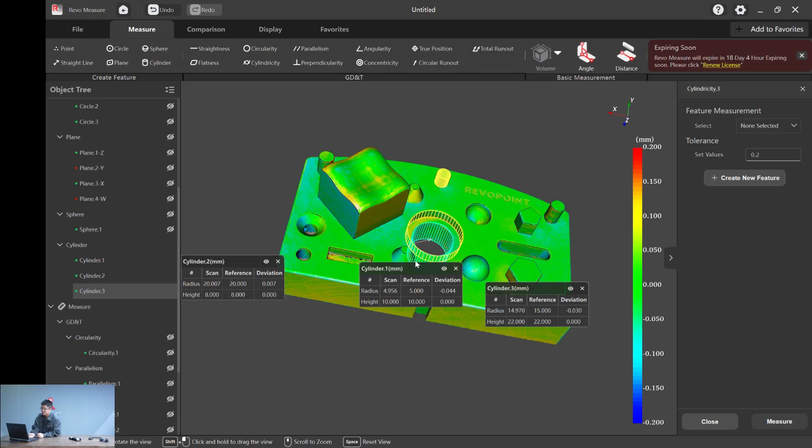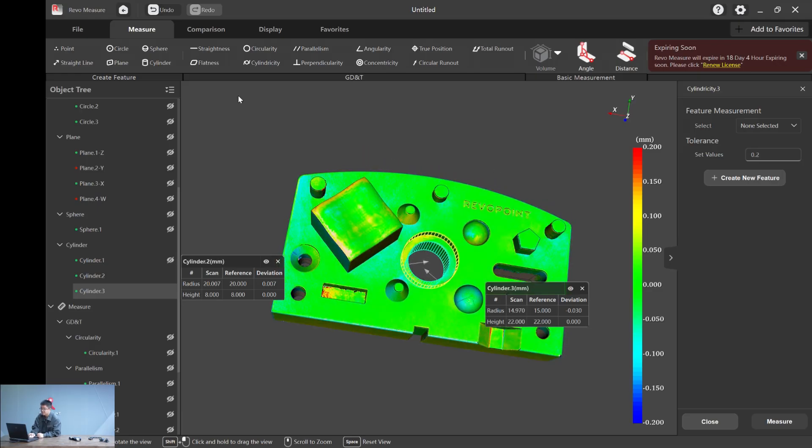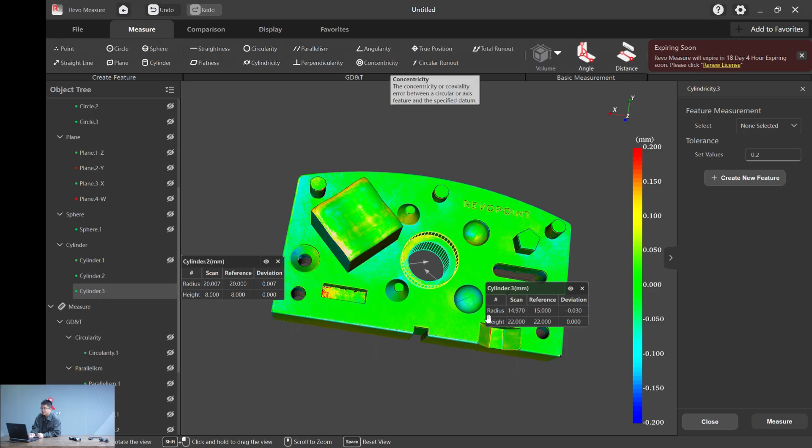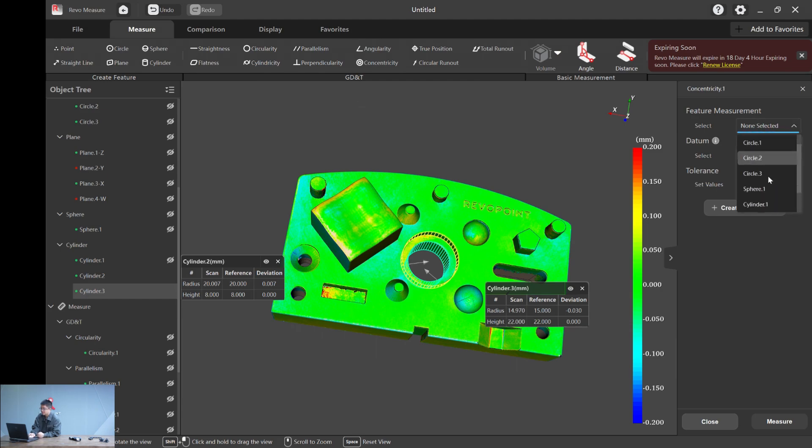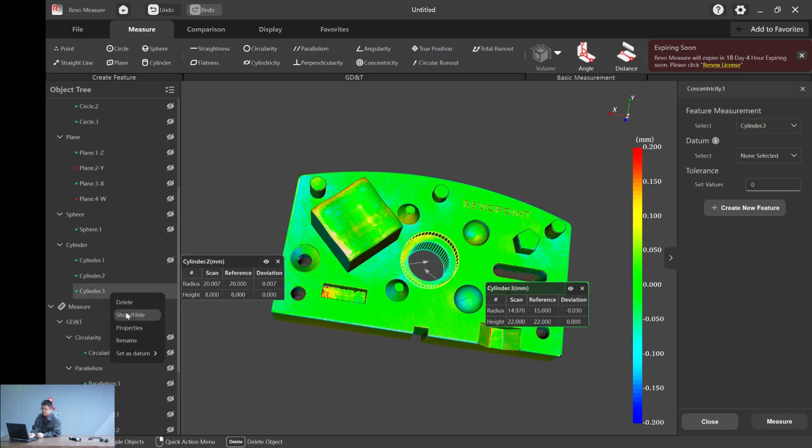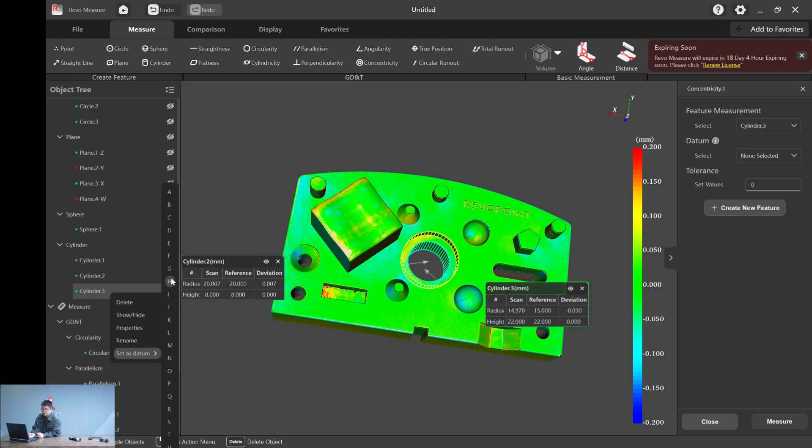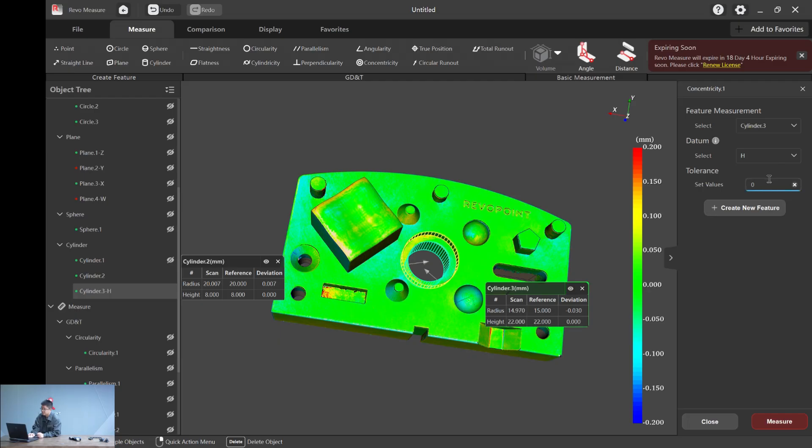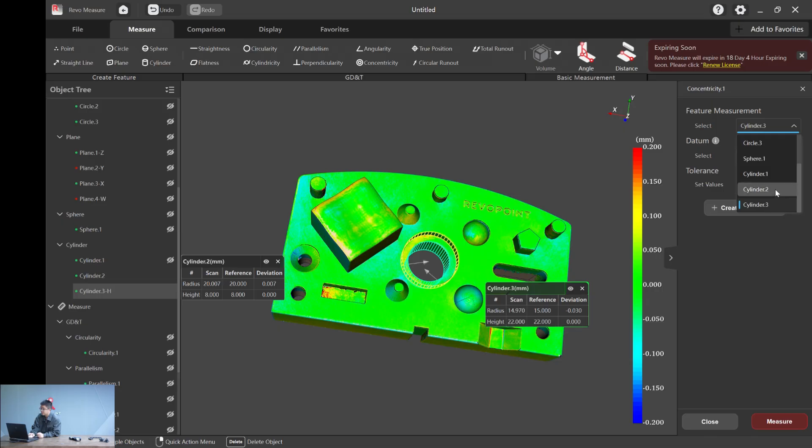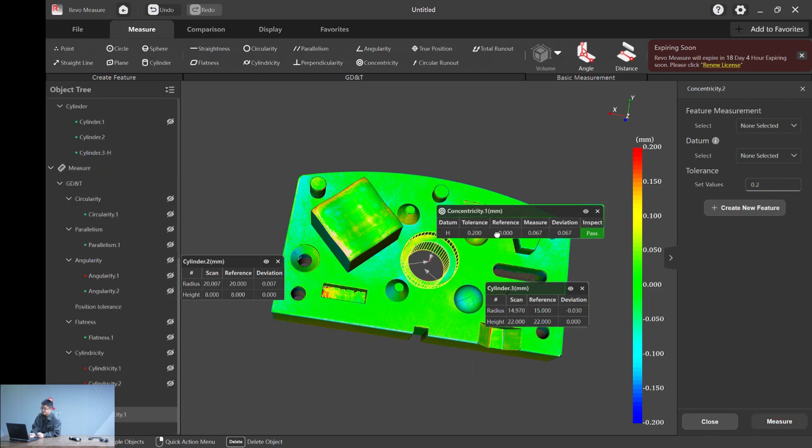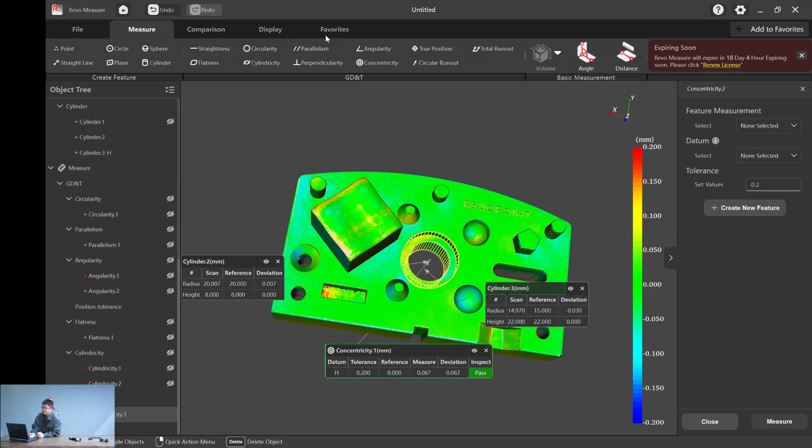Let's just hide that. And now we want to calculate the concentricity of the two cylinders. For example, cylinder one, cylinder two and three. Again, we need to select cylinder three as a datum. Let's just pick a random number. And if you notice that all the letters you set for datum will disappear from the list, so you will never get confused, which is pretty cool. So cylinder three. Actually, cylinder two and cylinder three. And value 0.2. And it's a pass.